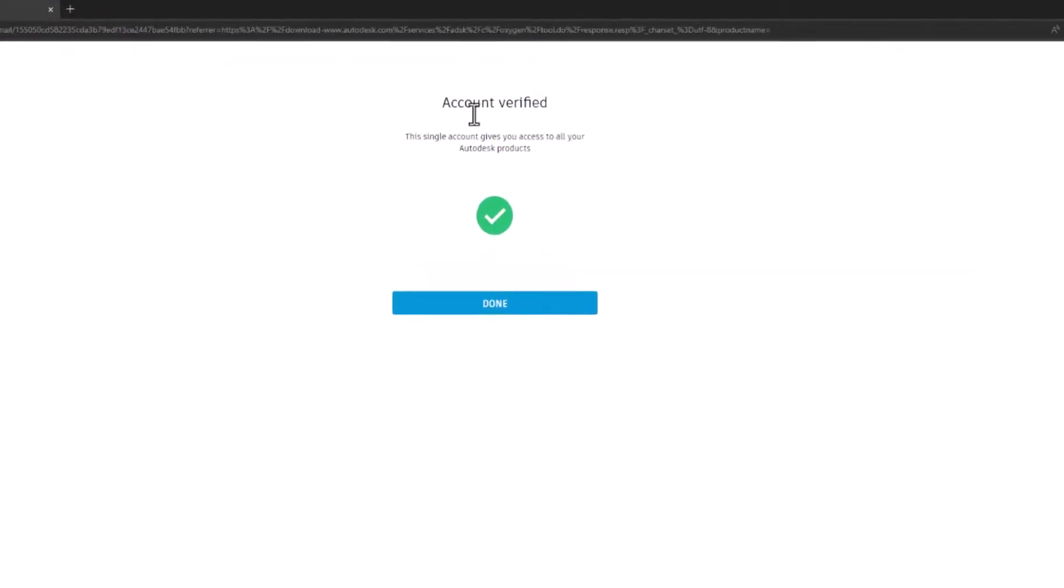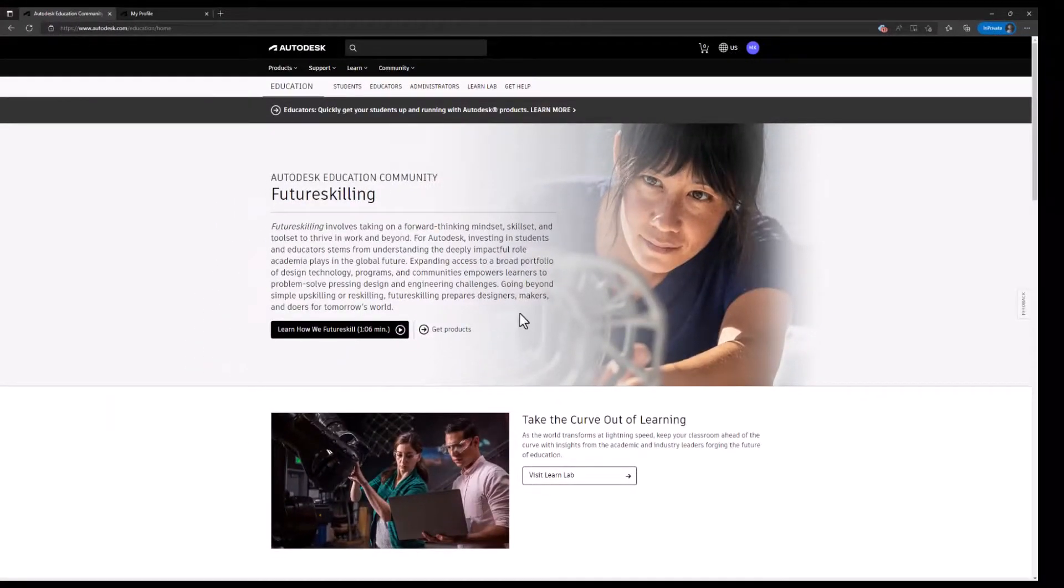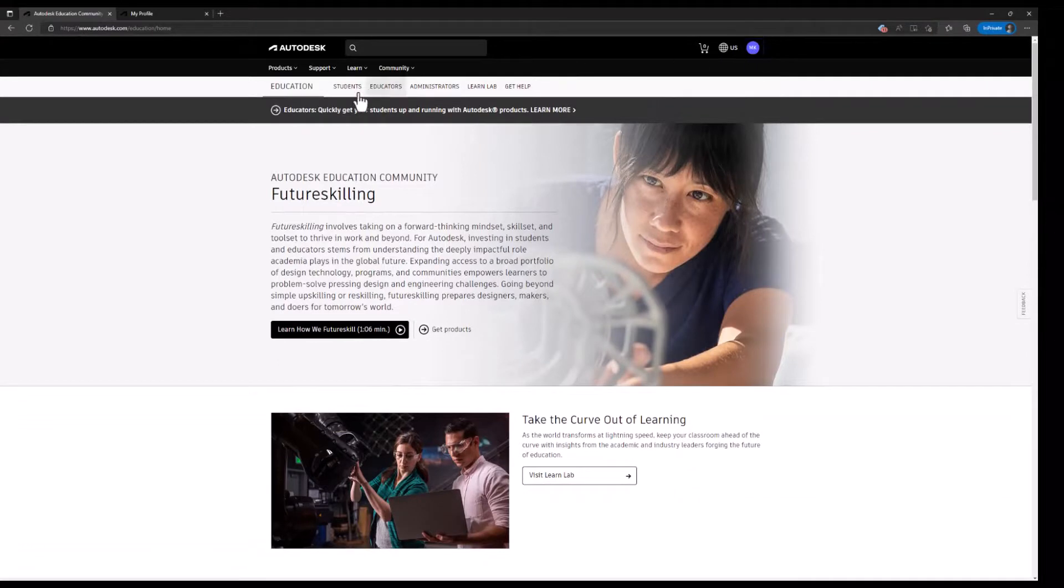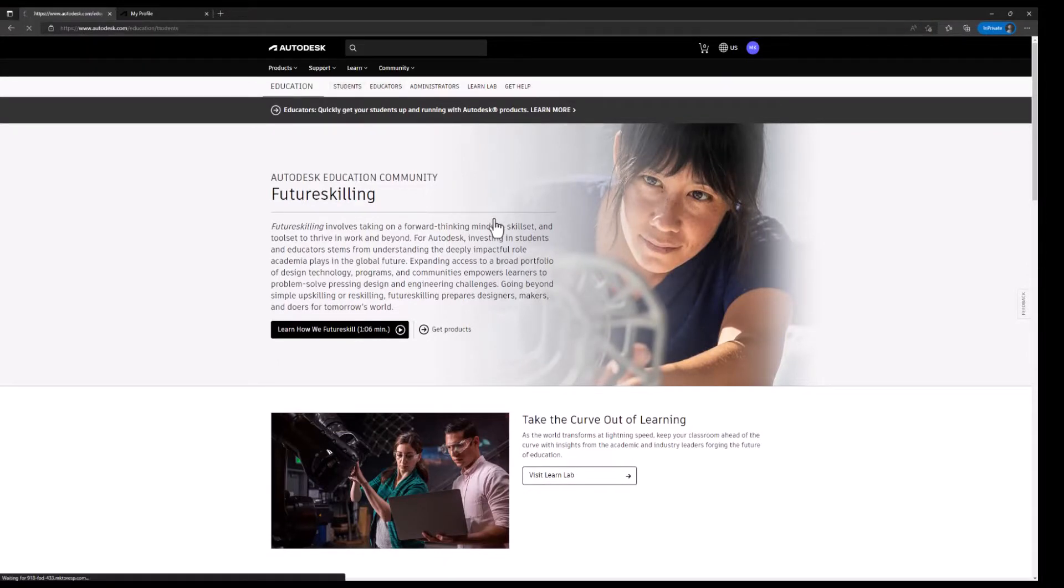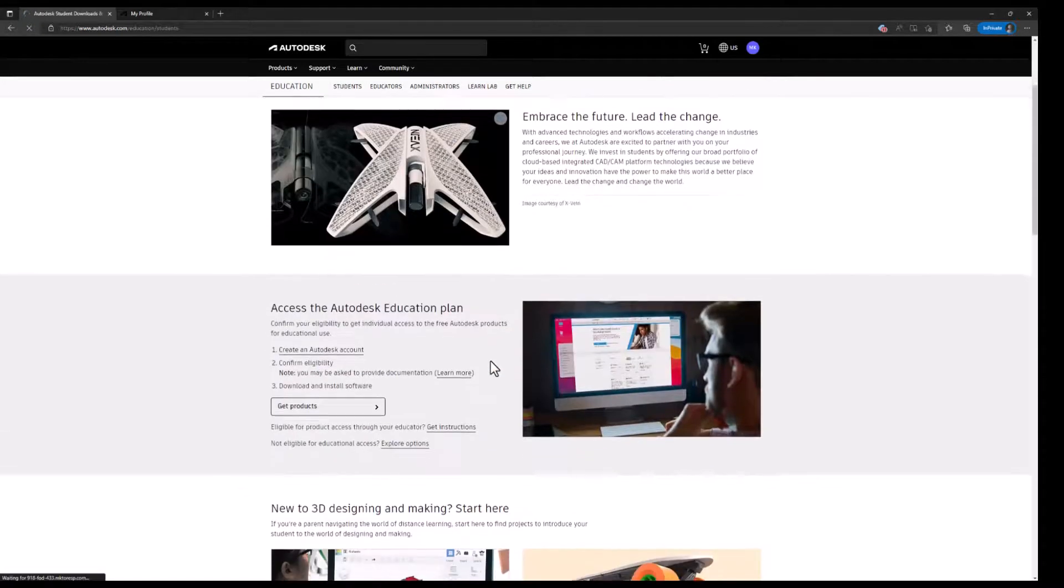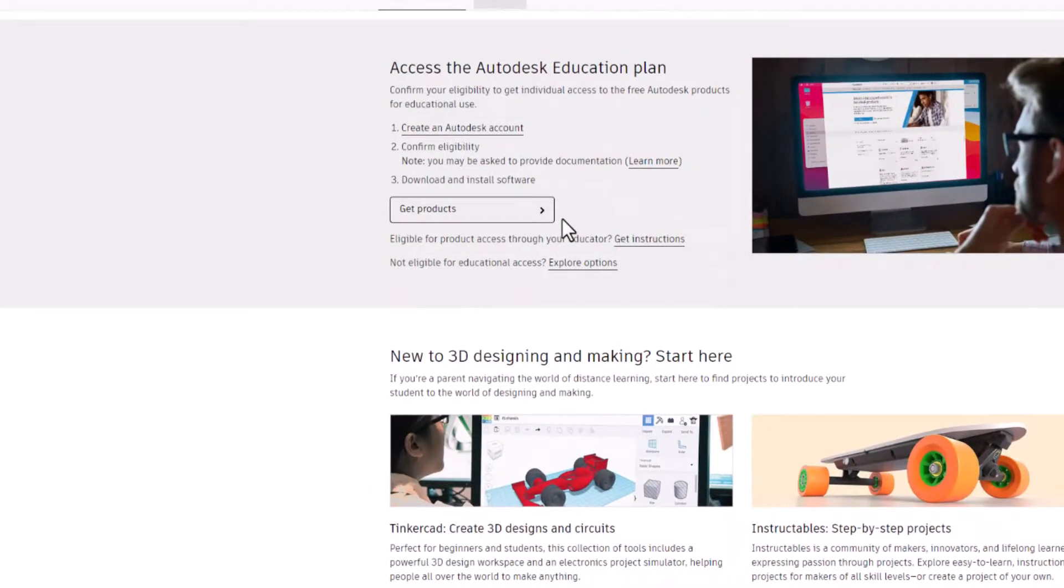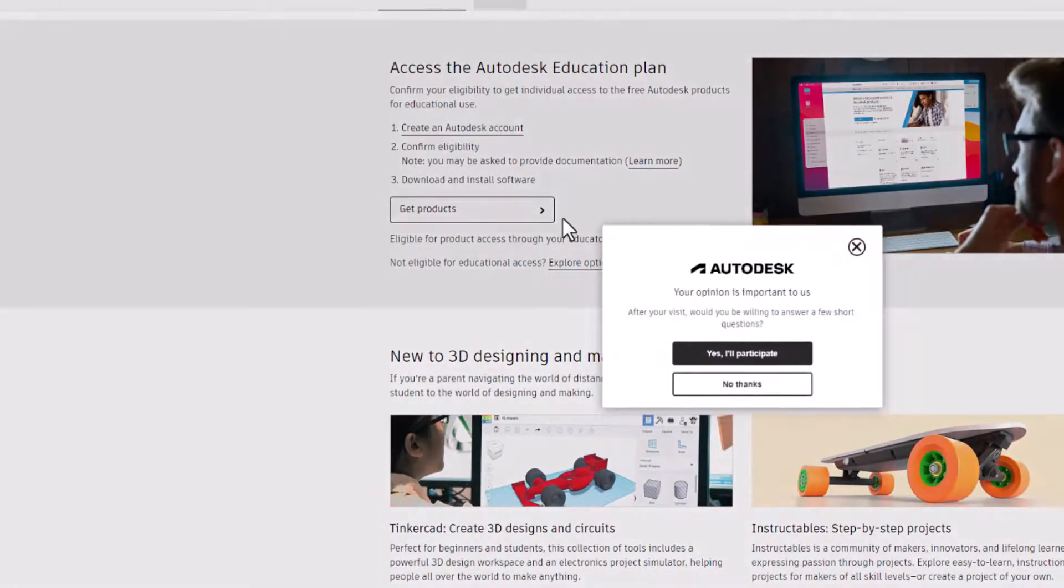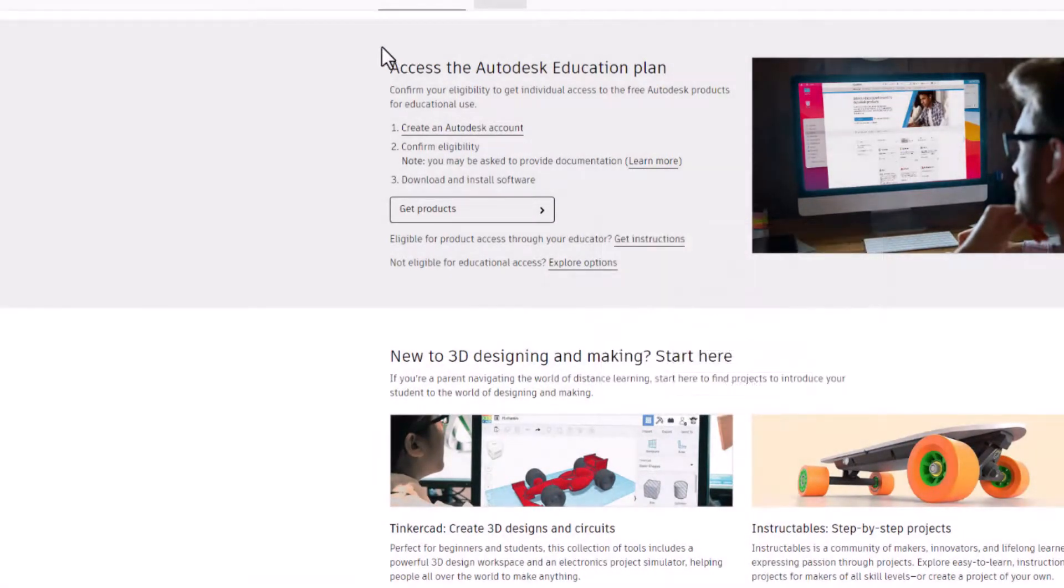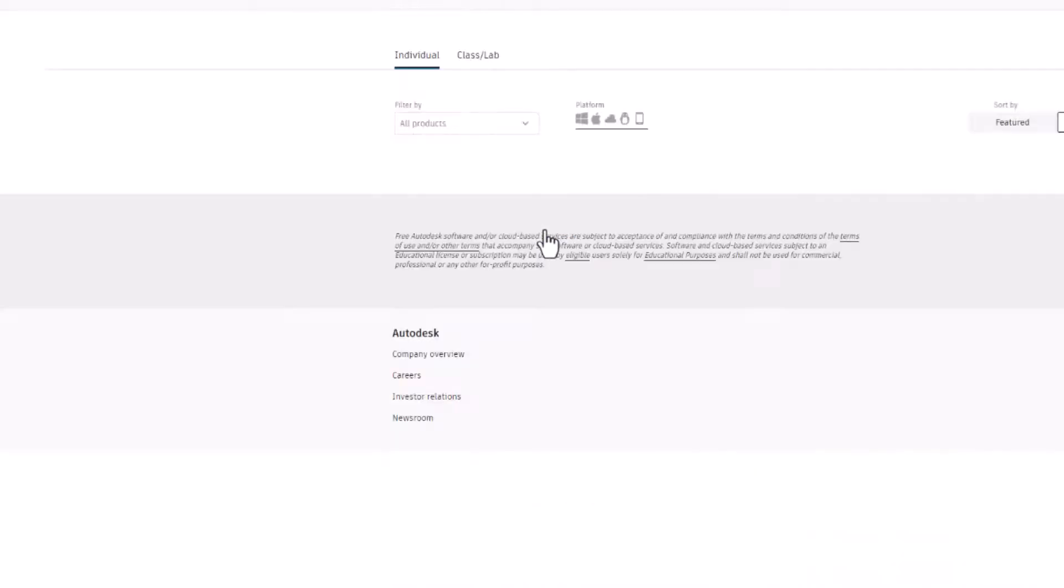Okay, email verified, done. Now let's try downloading a few softwares. Student - here are the instructions. Hit product.